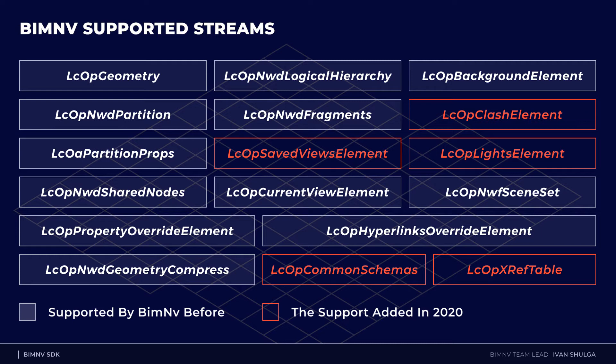As we have guessed, the clash element contains data about the clash tests and clash test results. And it is also simple to guess that the lights element is a stream with the settings of lights.